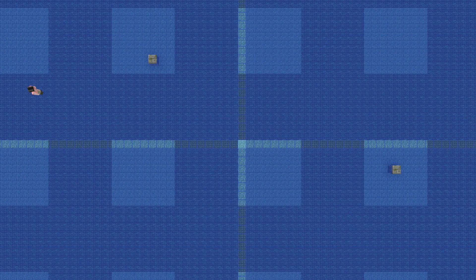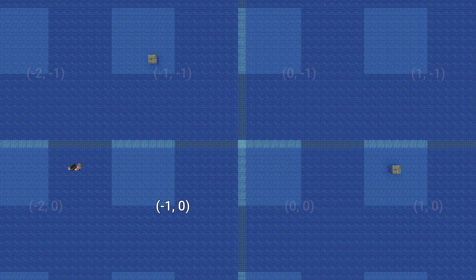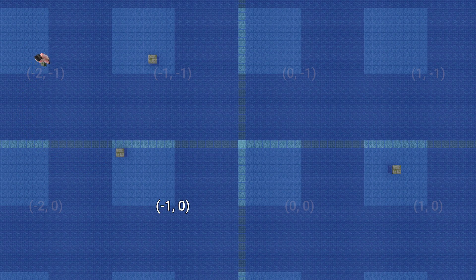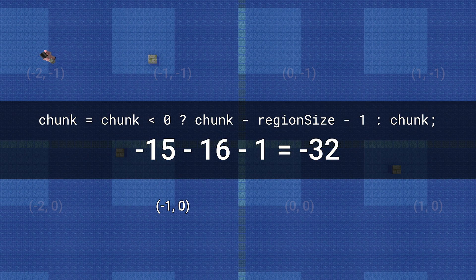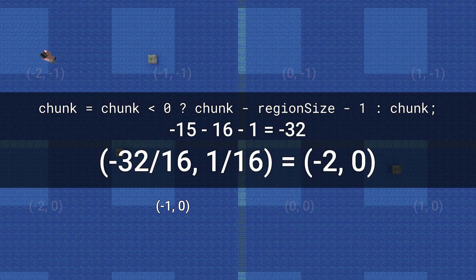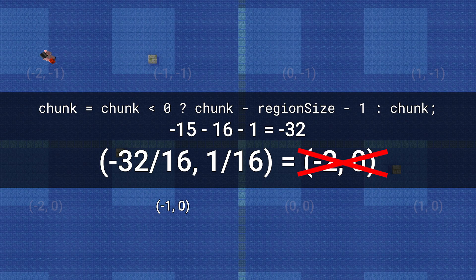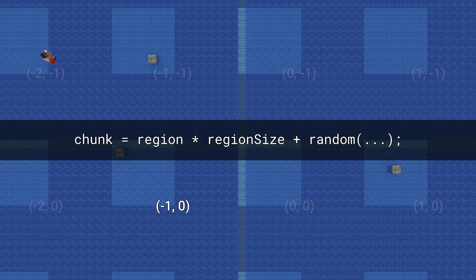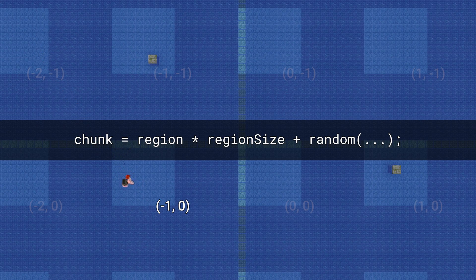What does this actually do? Well, let's say you're in region minus 1, 0, and the RNG rolls 1, 1. So your lucky chunk is supposed to be minus 15, 1. When that chunk checks itself, the new formula is going to give you an adjusted chunk value of minus 32, 1, which divided by 16 gives minus 2, 0 for the region. But this was supposed to be region minus 1, 0. A few lines later, it computes the chunk in which to place the structure, so it's going to select a chunk that's in the wrong region.